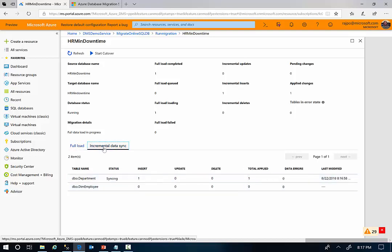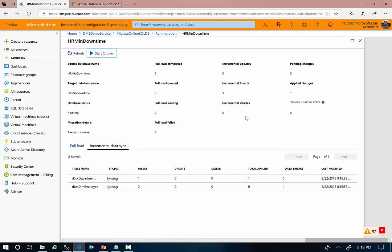Now I'm going to switch to the incremental change here. As you see, the new department that we created is already replicated onto the target Azure SQL Database. The full data load is completed and all the incremental data changes are applied.